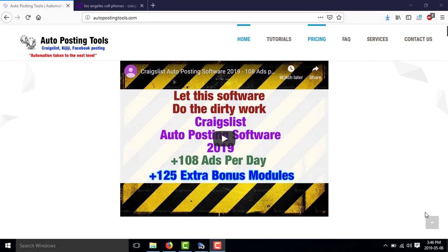Hi, hello and welcome to autopostingtools.com. Today I'm going to show you how the Craigslist flagger works.